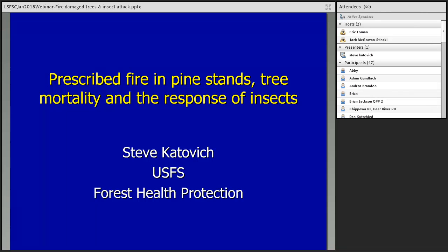Now on to today's webinar: Describe Fire in Pine Stands to See Mortality and the Response of Insects and Pathogens by Steve Katowicz. Steve has been a forest entomologist with the U.S. Forest Service Forest Health Protection Unit in St. Paul, Minnesota since 1990. He holds a Ph.D. in entomology from the University of Minnesota and has a degree in forest management from the University of Wisconsin at Stevens Point. He is an adjunct faculty member in the Forest Resource Department at the University of Minnesota. Steve has worked most of his career in forest health issues impacting the forest and trees in Minnesota, Michigan, and Wisconsin. So with that, we will hand the webinar to you, Steve.